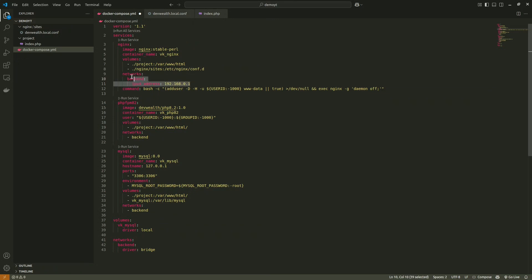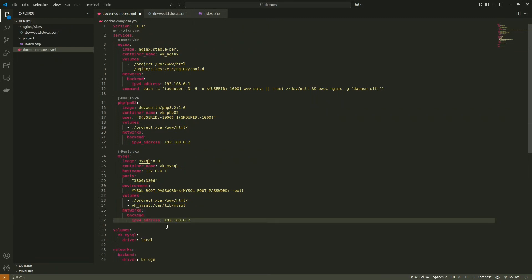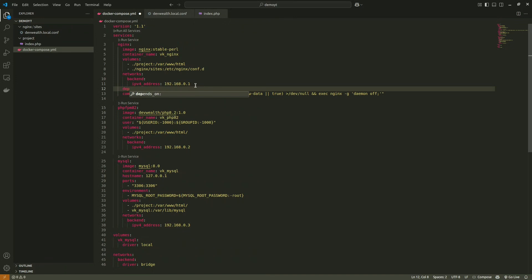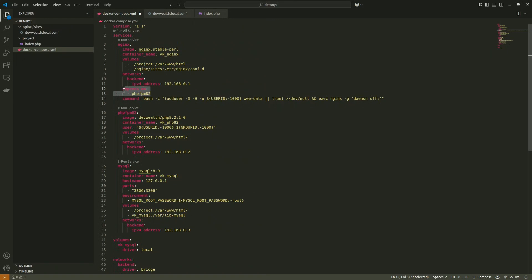Copy and paste the address for each container, changing the last digit since two containers cannot share the same IP on the same network. Also, to control startup order — nginx first, then PHP, then MySQL — we use 'depends_on' with the service name 'php-fpm', ensuring it always starts first.